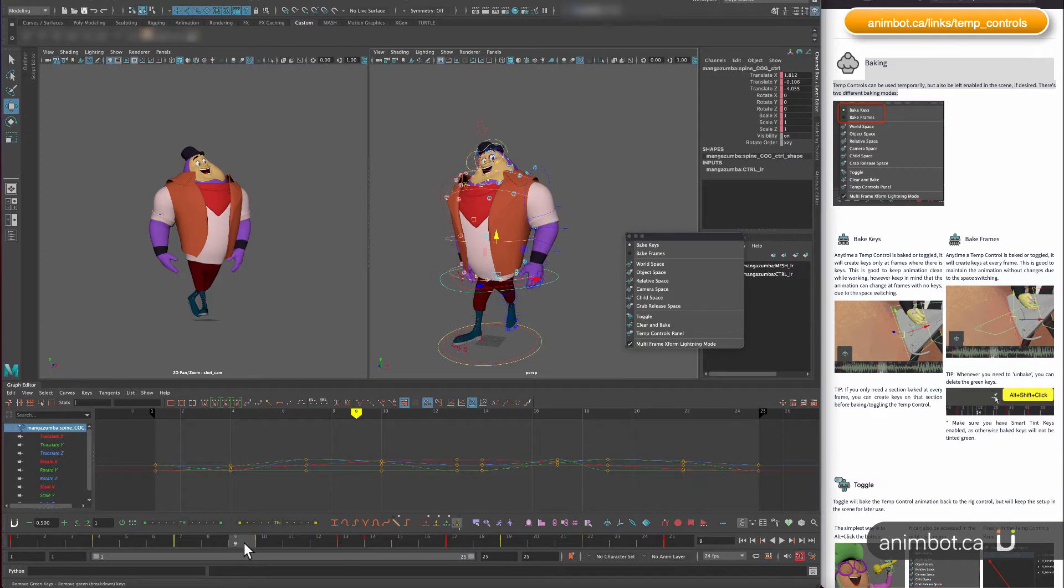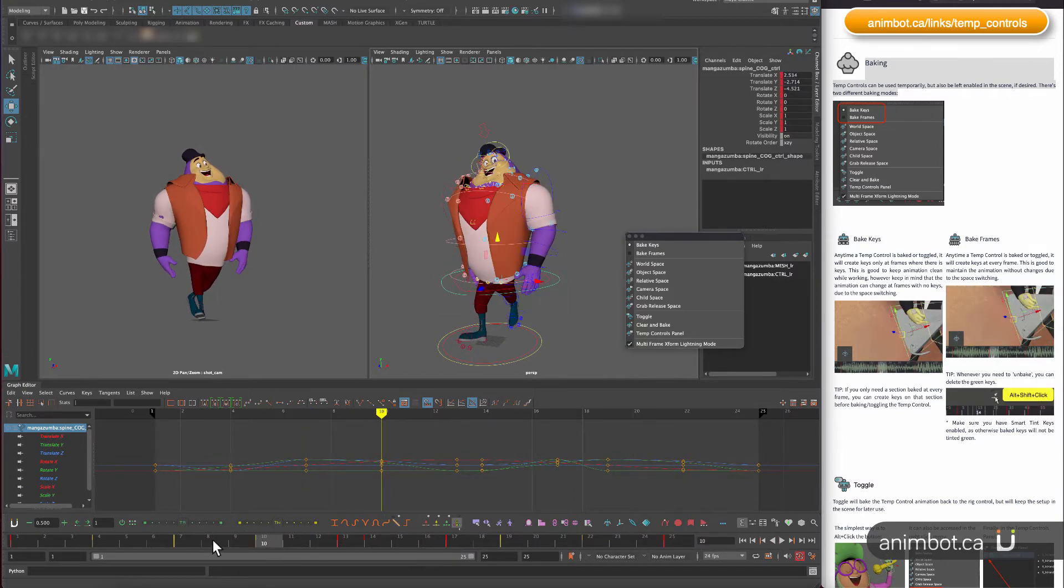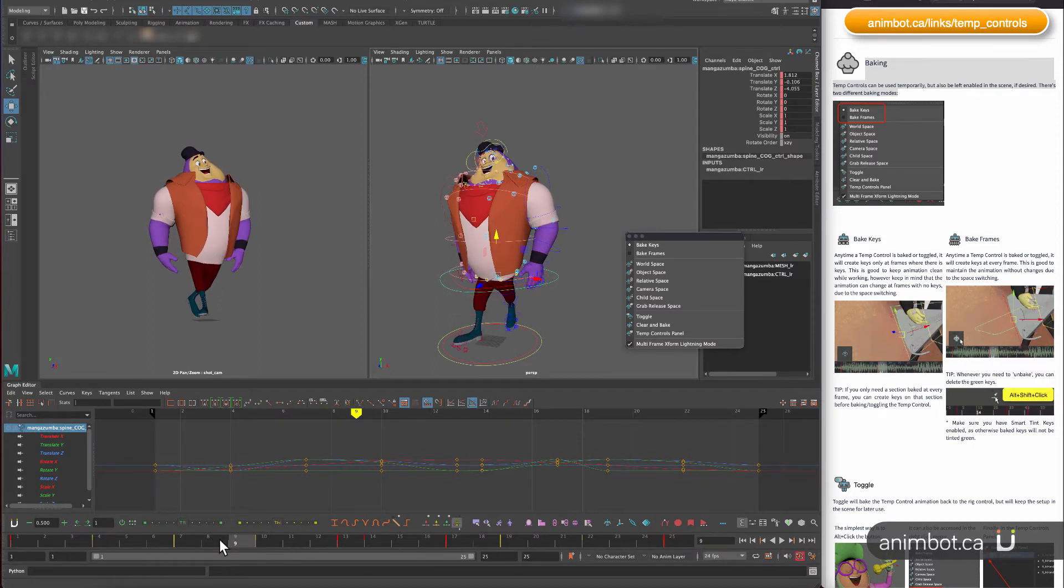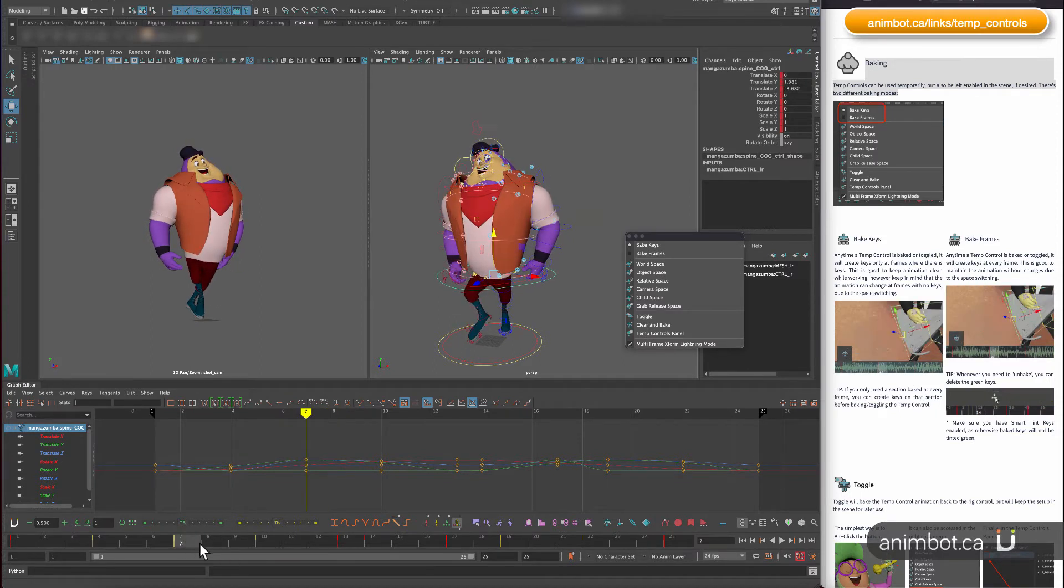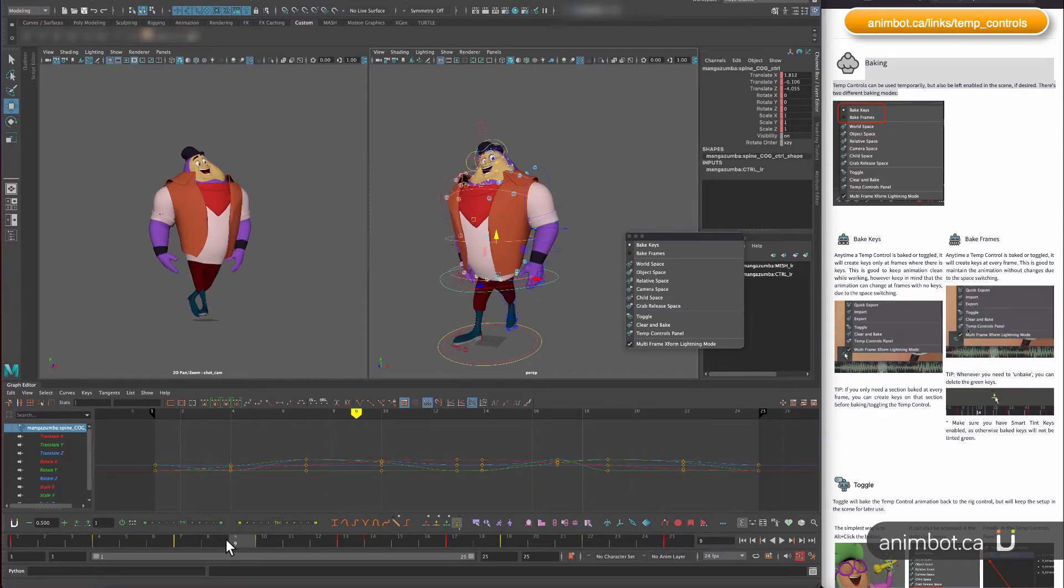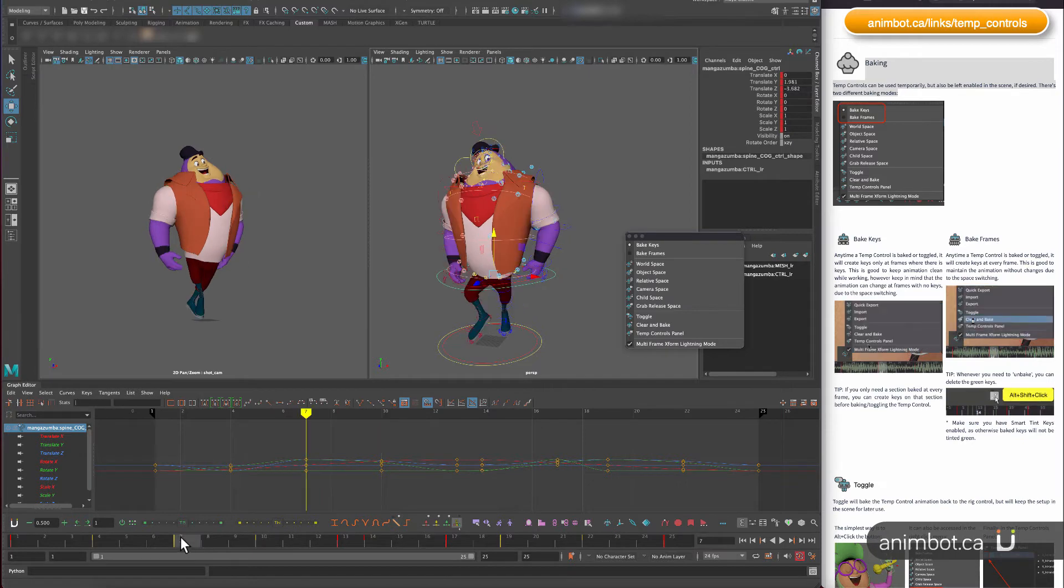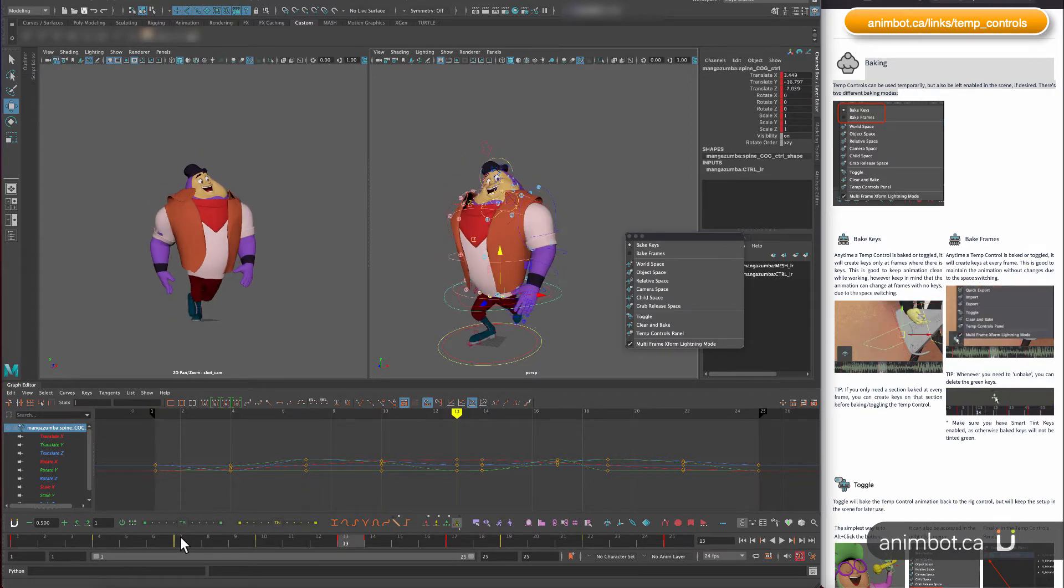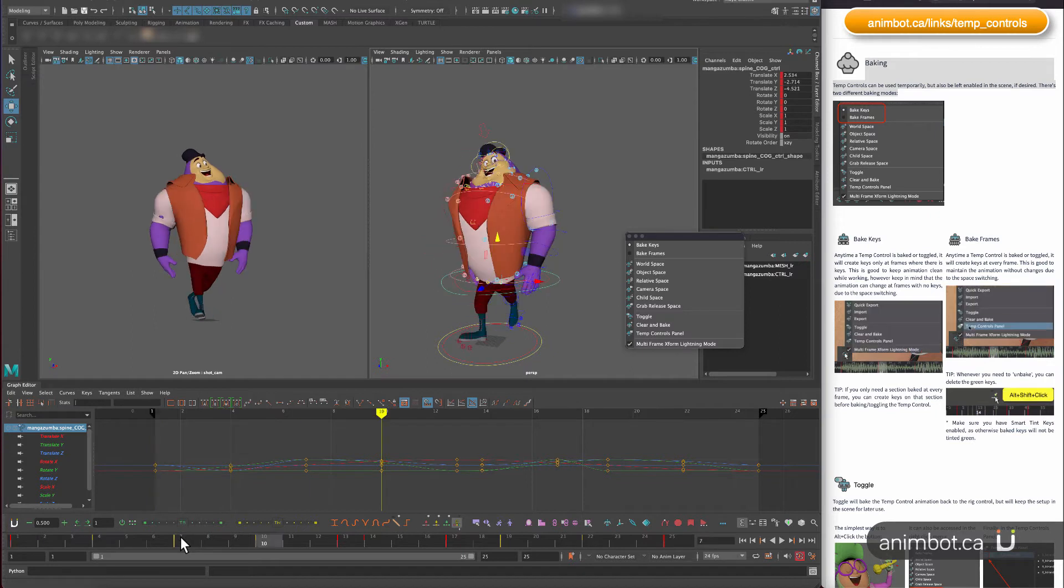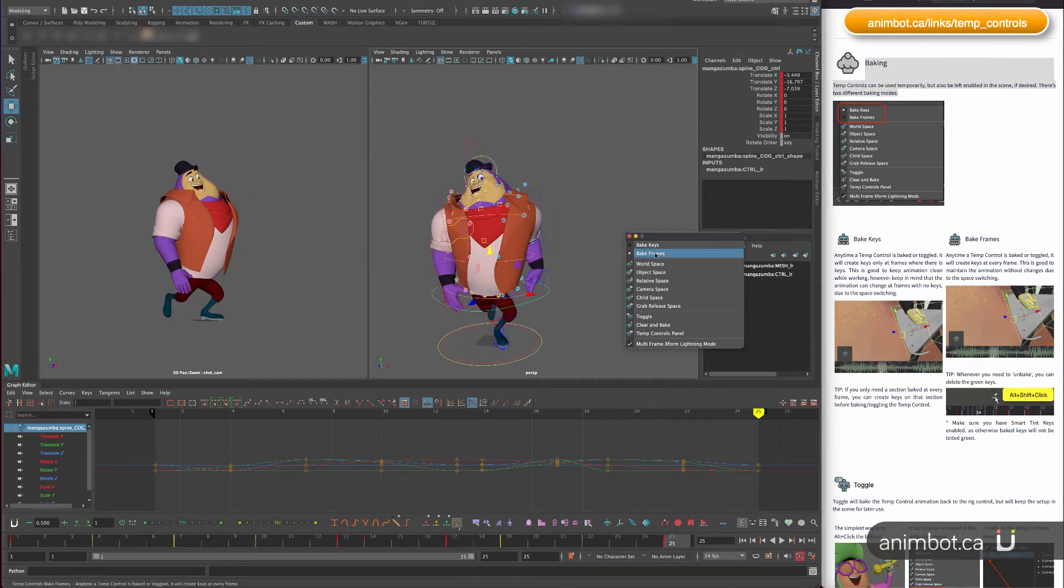So when you change spaces, all the in-betweens from one key to the next will behave in a specific way. If it's in world space, it would do one thing. If it's object space, it would do another thing. The keys will be exactly the same.